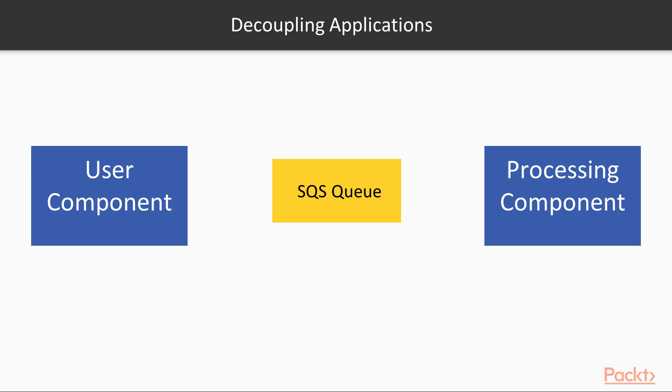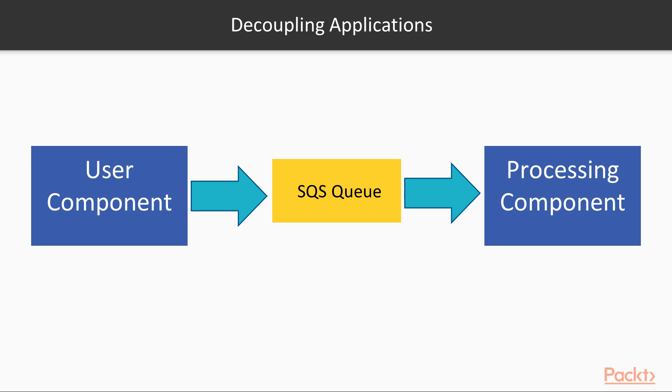You could have the simple queue service in between to work with the messaging. When the user uploads a file, it could be an image or a video, the user component could send a message to the message queue saying that there is a file which has been uploaded by the user. It's time to process it. You can then have a processing component which continuously polls the queue service. It pulls out the messages, and once it pulls out the message, it will see the location where the file is stored. It will then retrieve the file and do the processing.